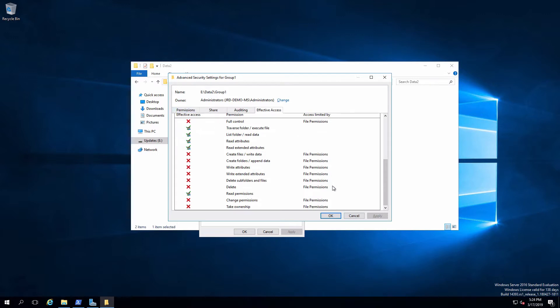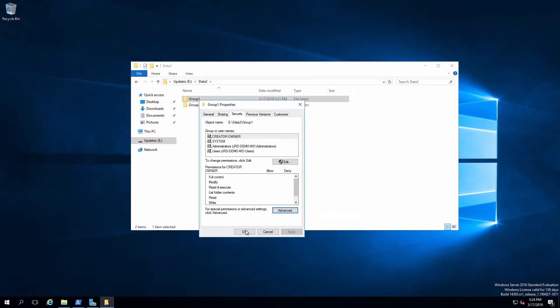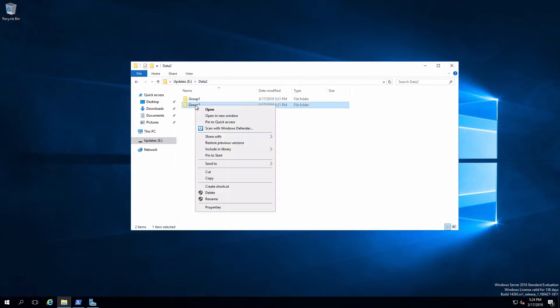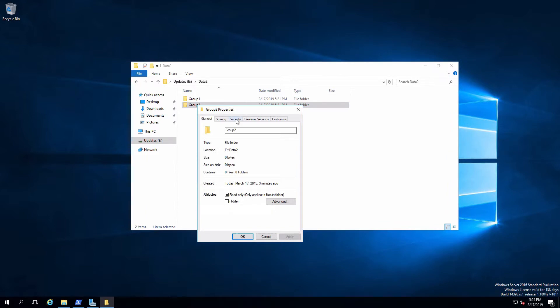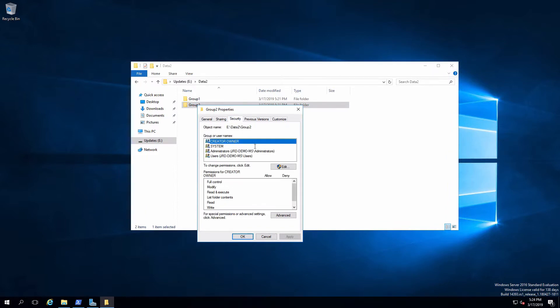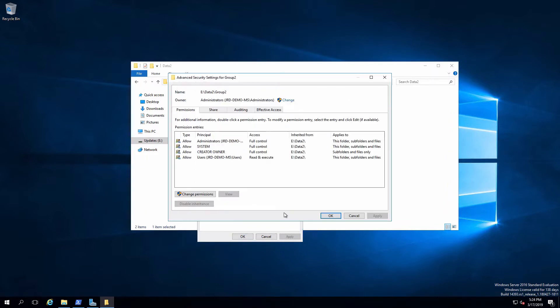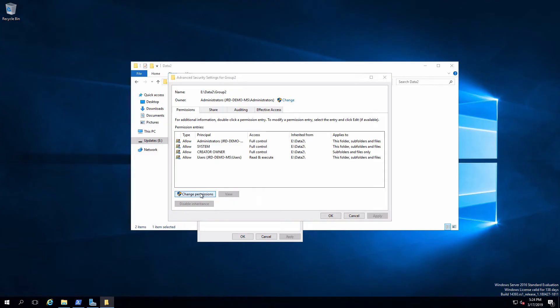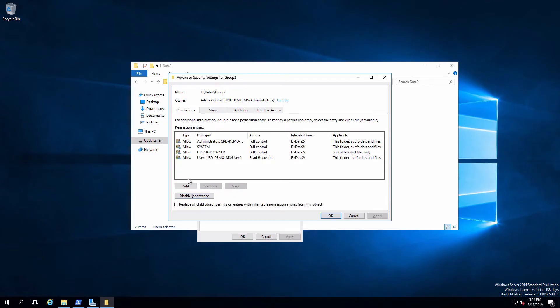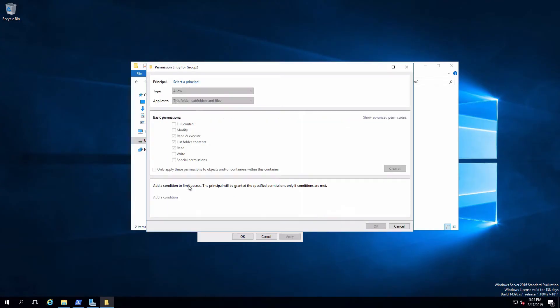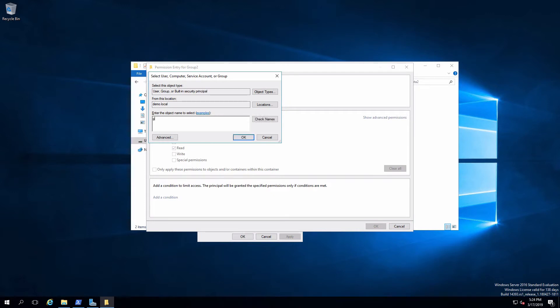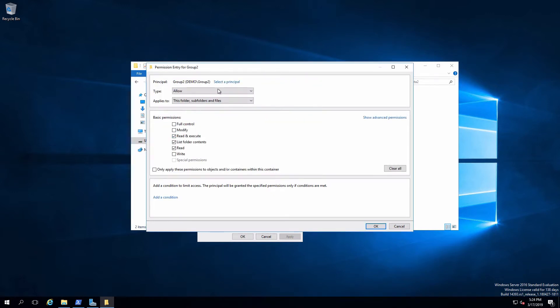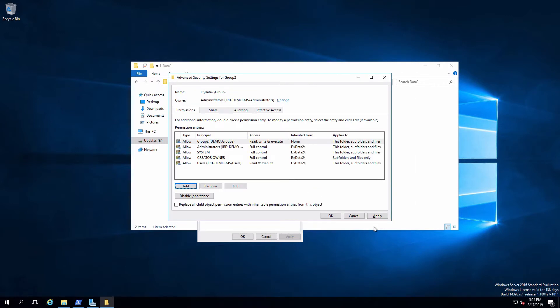Right now we're going to want to do the same thing over in group two. So let me get out of here, get out of here. We'll change the permissions on group two. And I'm going to add in, in this case, group two. We're going to allow this folder, subfolders, and files. Write, OK, and apply.